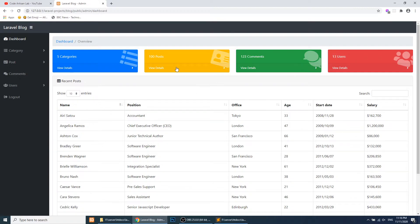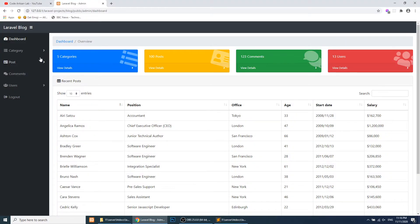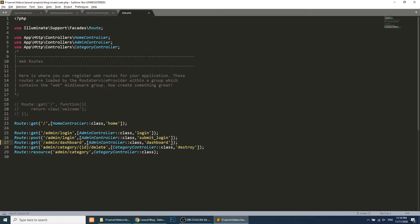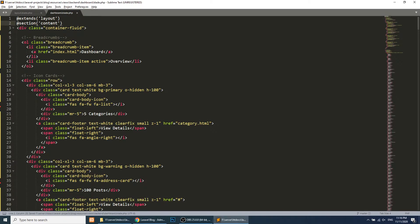Now you can see that we are extending the template and the dashboard is working correctly. We'll do the same thing for our categories templates that we created in the previous video. I'll close everything and open the category panel.